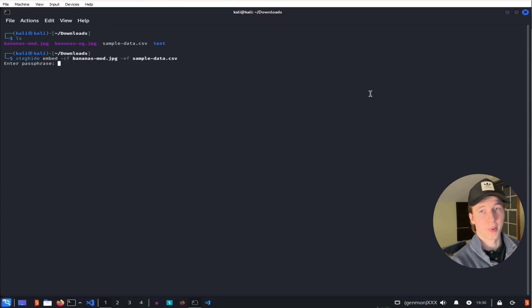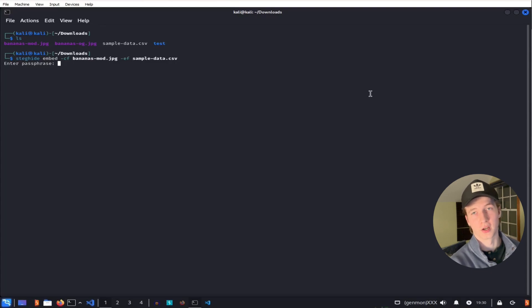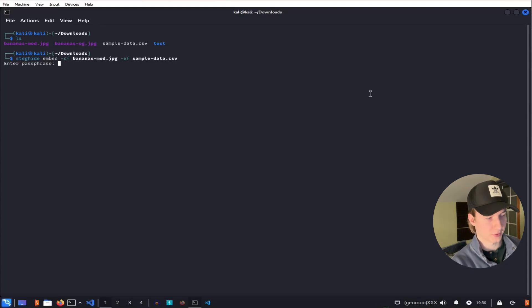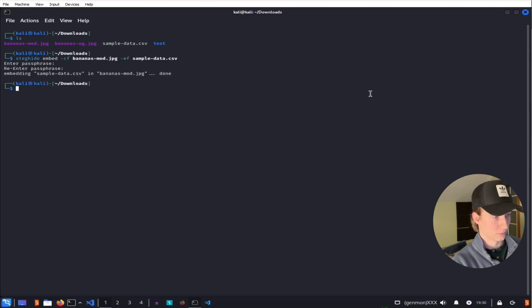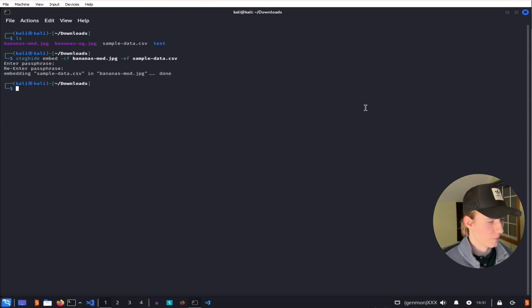we can set a passphrase in order to undo this steganography. In this case, I'm just going to use password as the passphrase. And now we should be good to go.